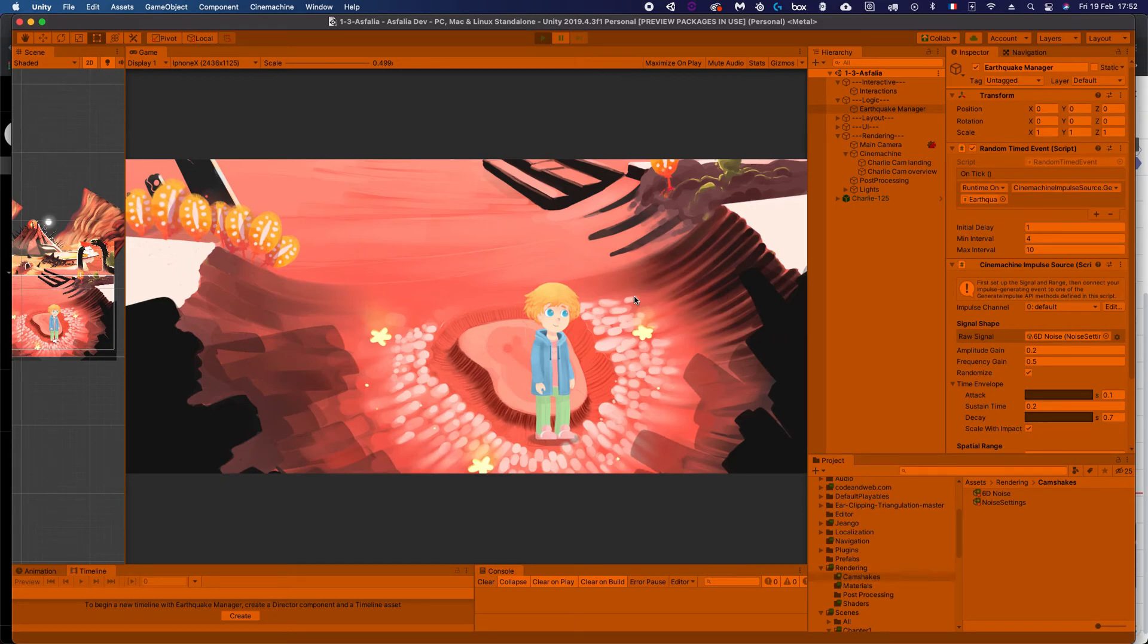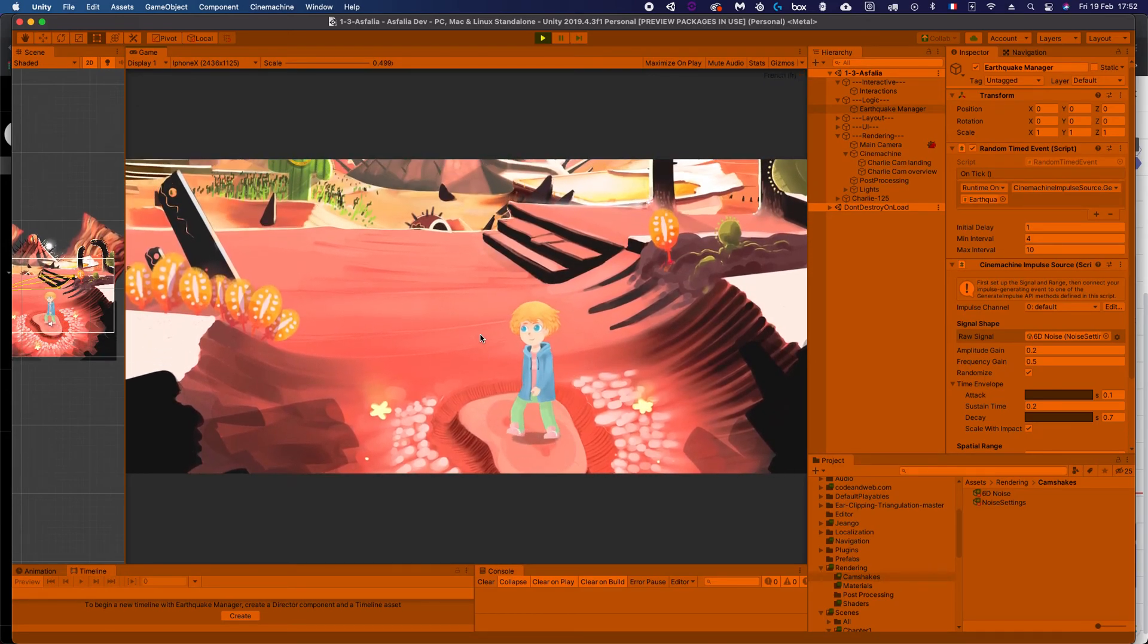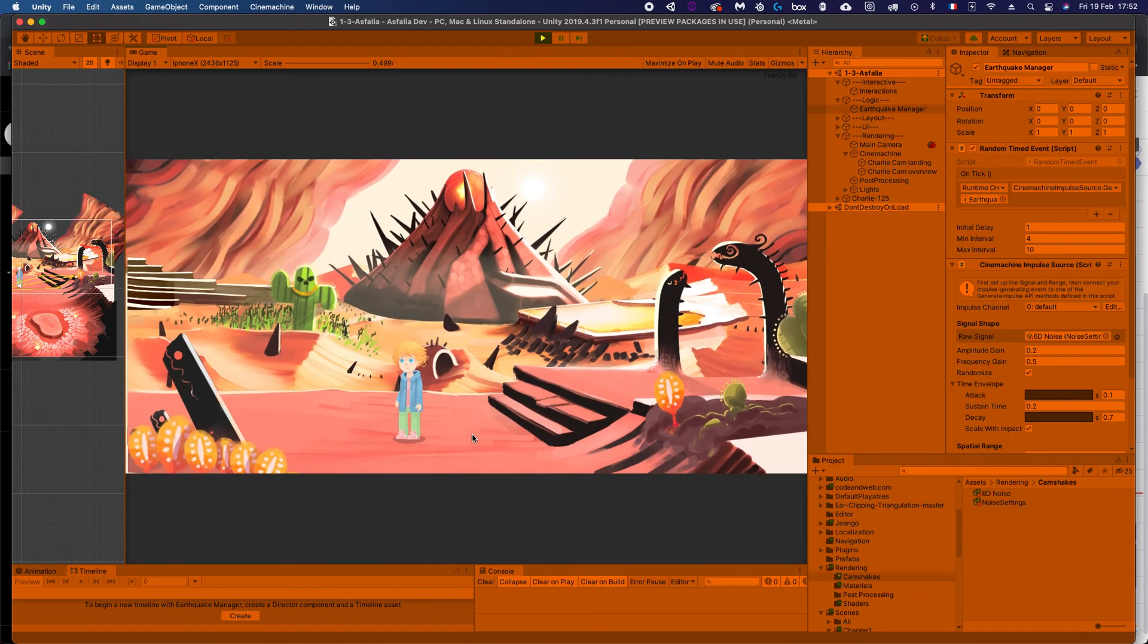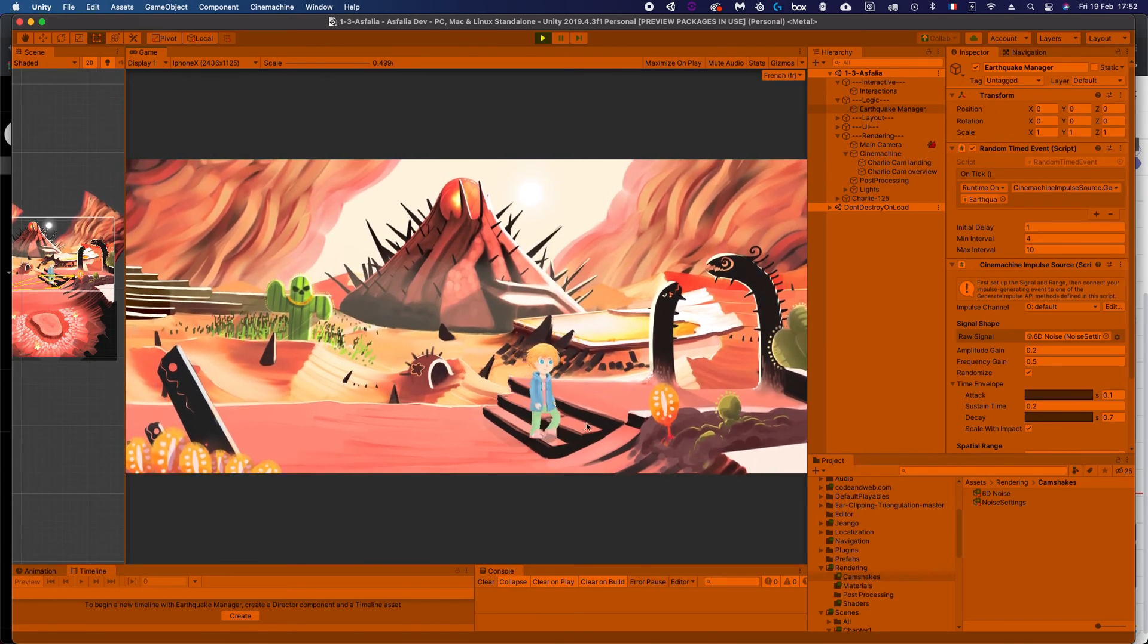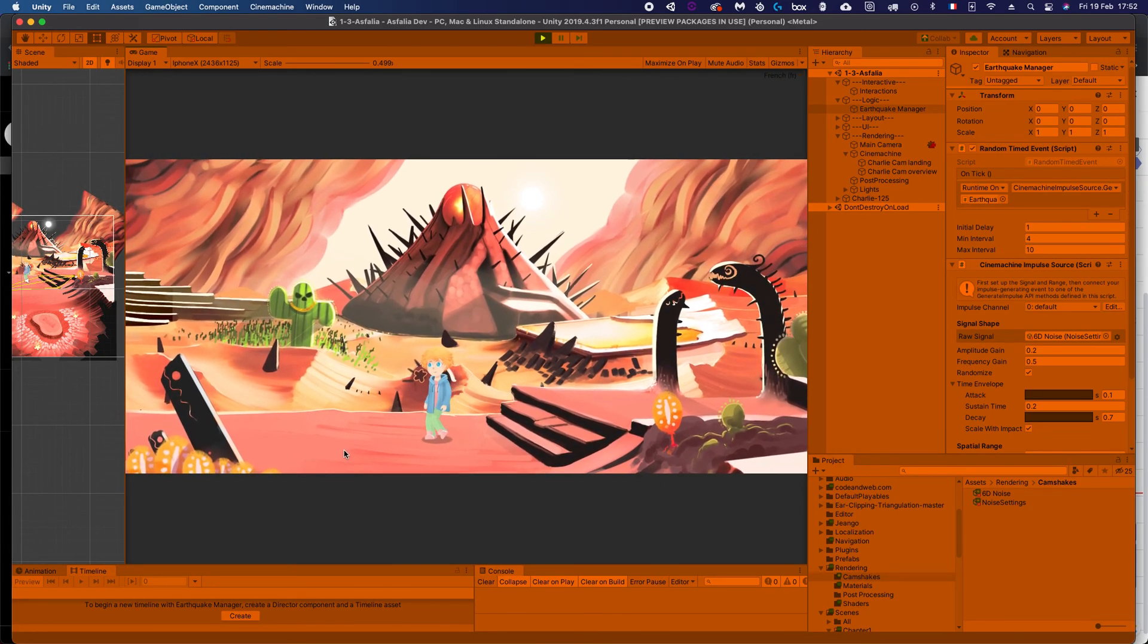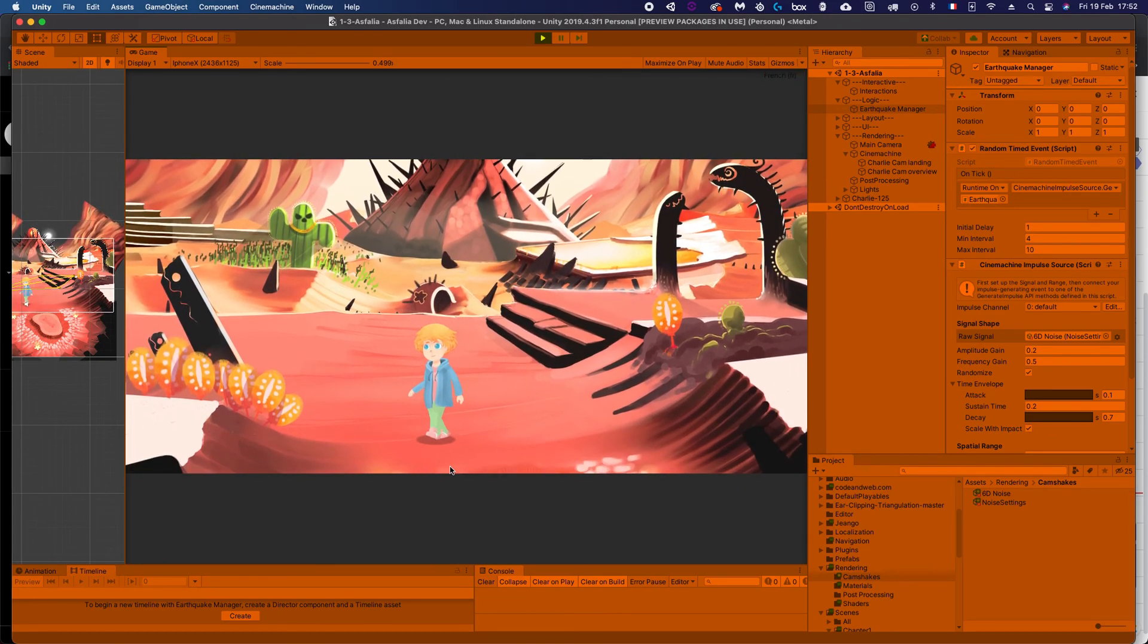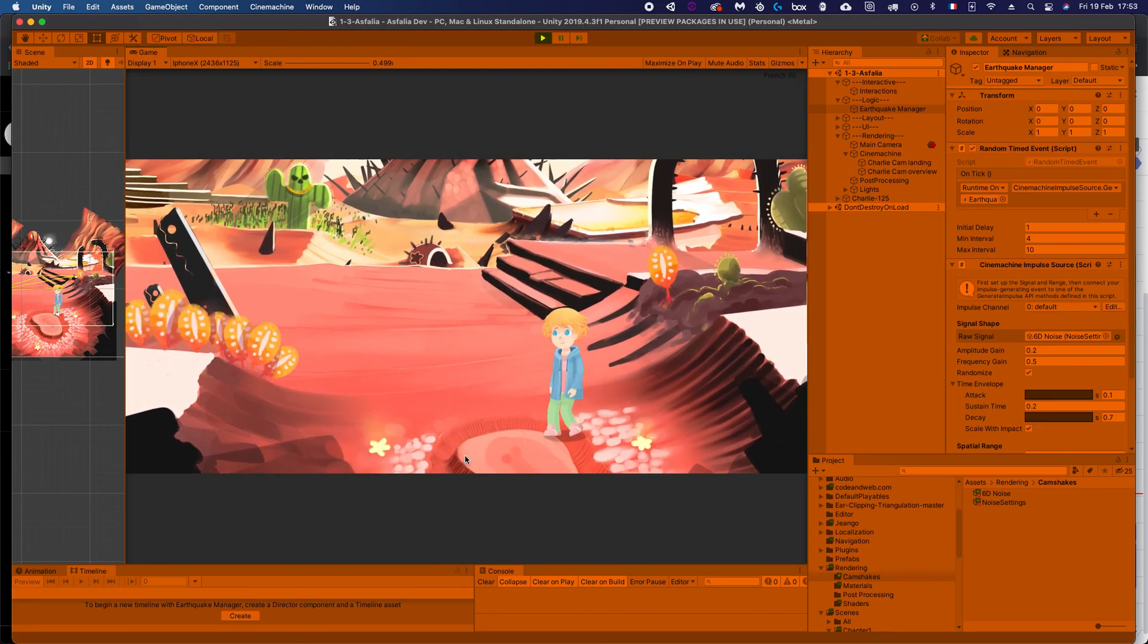And just like this, we should be able to see some results. So let's see. So remember, there's a delay, so we should see the first earthquake after one second. There we go. And then between four and ten seconds, so it takes some time. There we go, another earthquake. This one was a long one; you had to wait longer. Yeah, there we go.